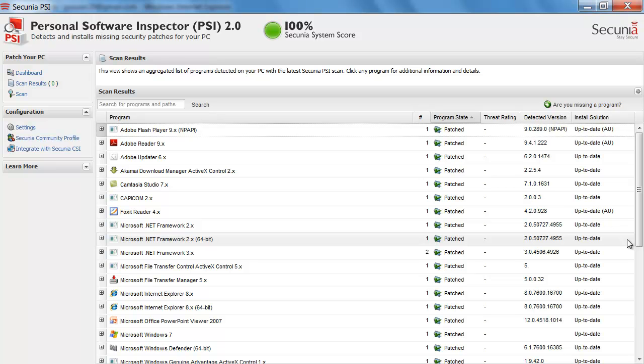Yes so now we can see here after the PSI done its magic, you can see that I have a system score that is 100%. So the PSI has helped me make my system 100% secure.